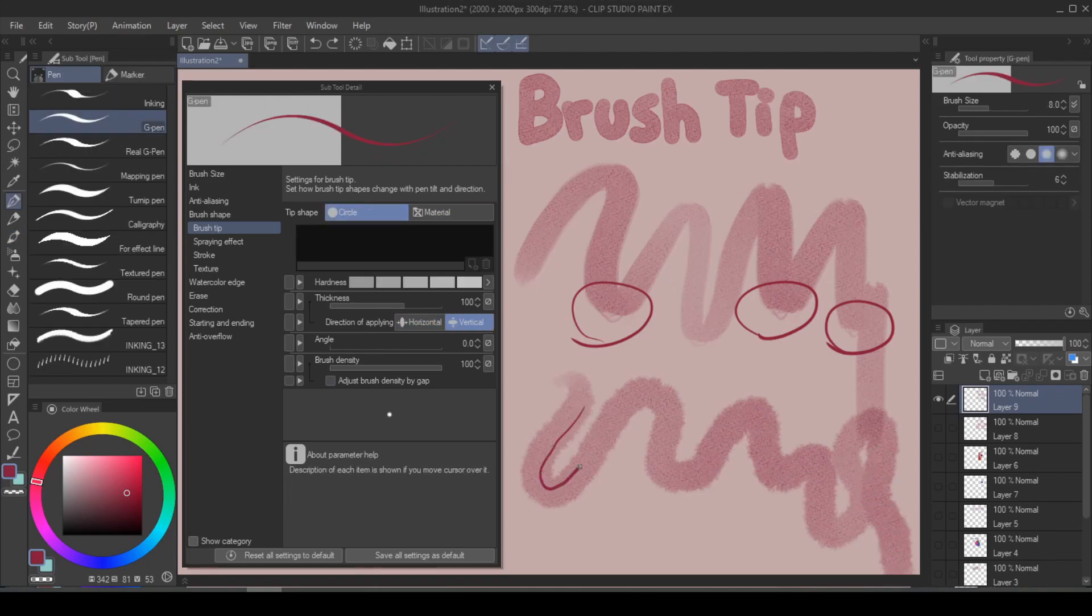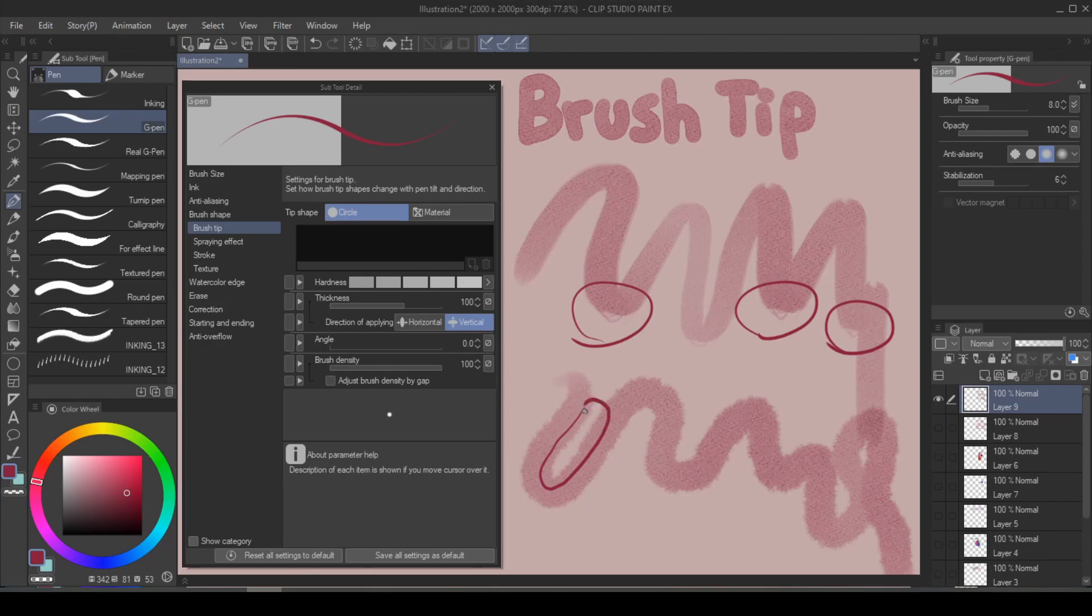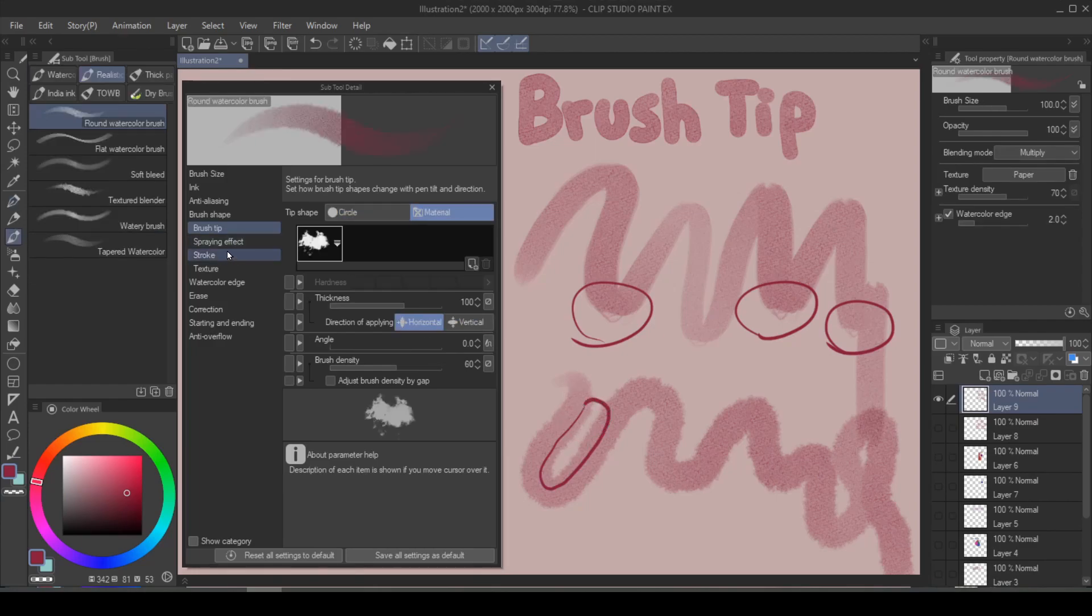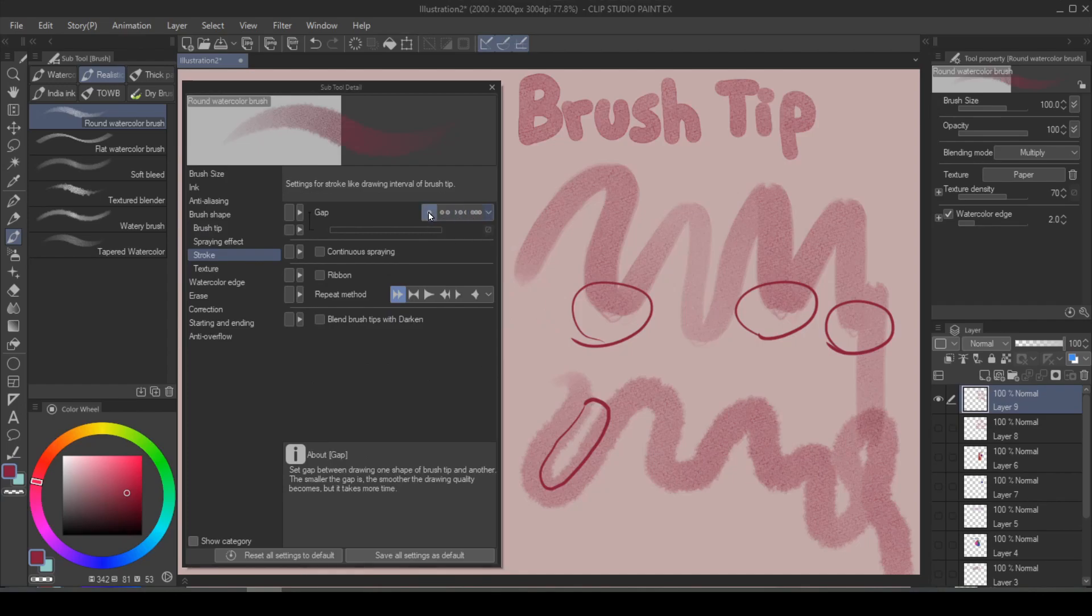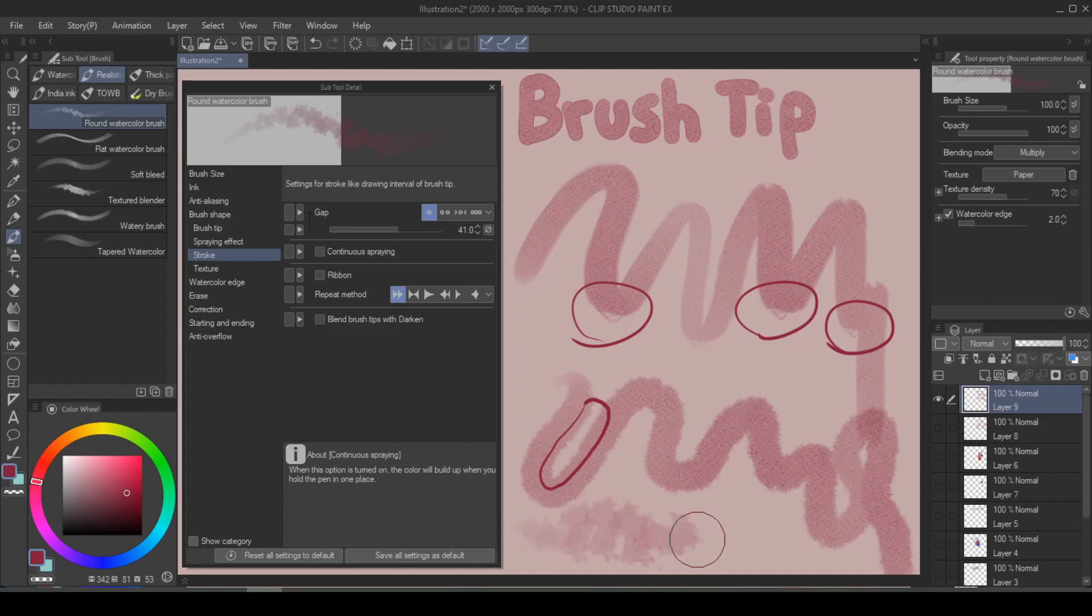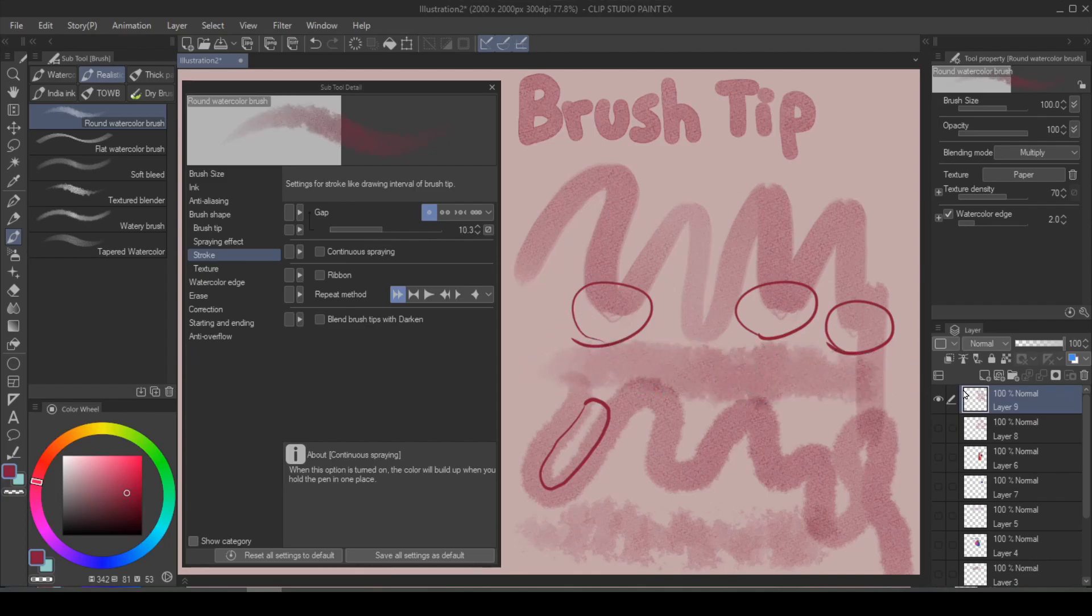Or if I want to space out these fuzzy edges, what I can do is I go into stroke, and then instead of the narrow one, I make it fixed. Then I can increase the gap between the shape. Or maybe that's too wide. There you go. A little bit better.